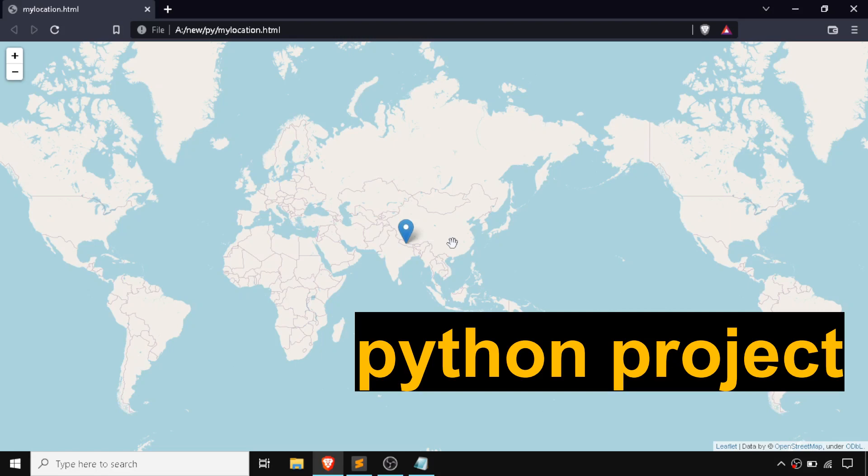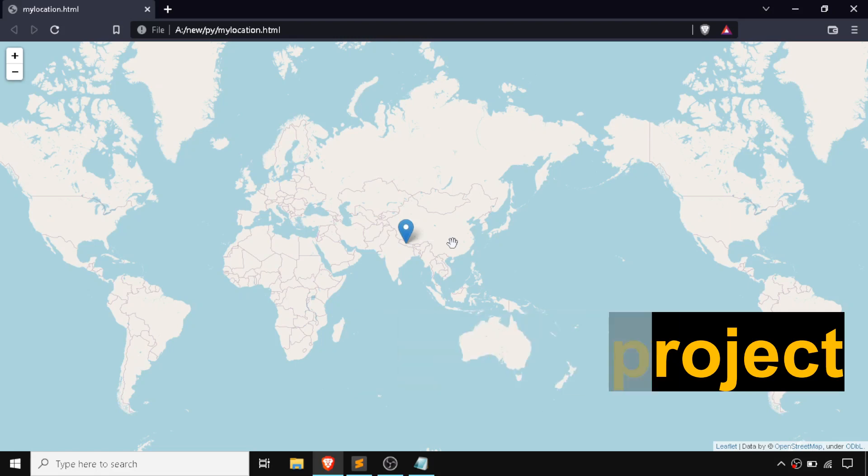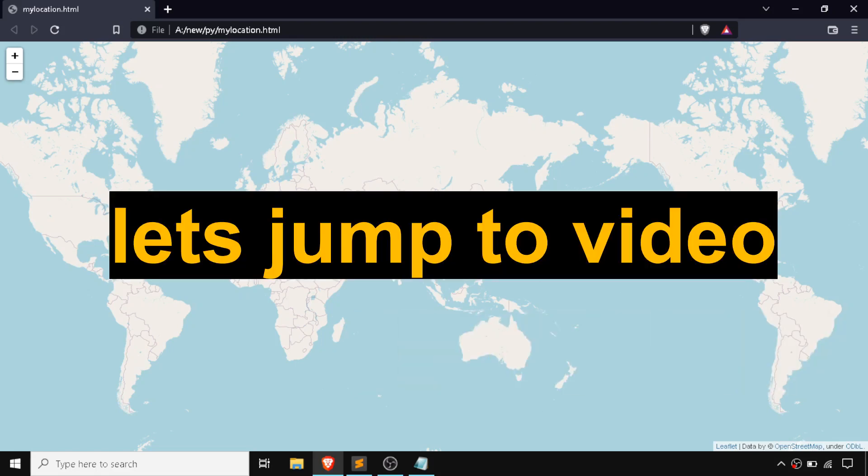What's up guys, today we are going to create one of the cool Python projects in which we are going to find out the location of a SIM or mobile by using a phone number only. So let's begin with our video.